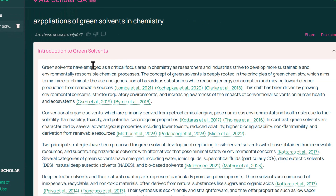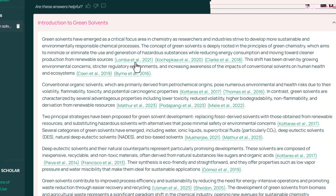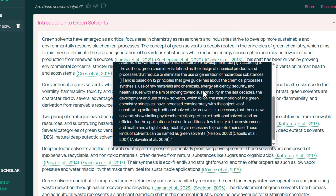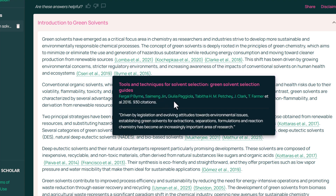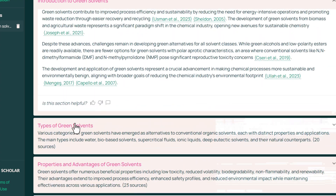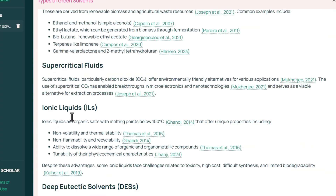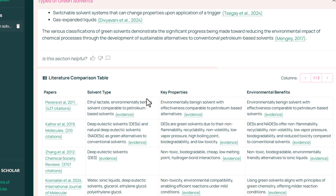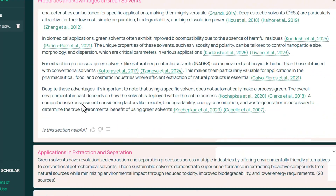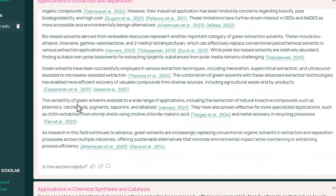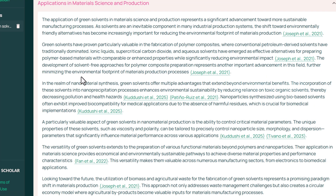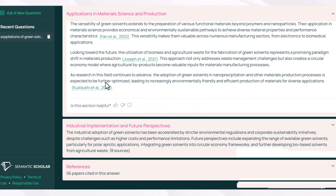This is the answer to my query: introduction of green solvents. You can access the references which have been considered, and by clicking on them, you will get quick access to the abstract of that paper, the list of authors, citation count, year of publication, and more. These are the types of green solvents along with in-text citations, a literature comparison table, properties, applications, and chemical synthesis.